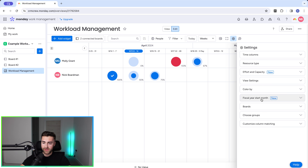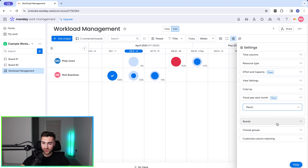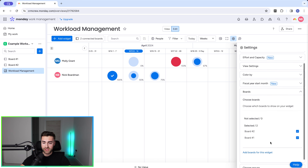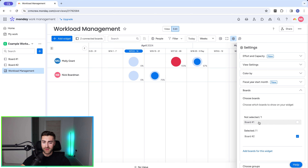We've got fiscal year start month — it could be January, February, or March, and that will dictate how week numbers display. If I change this to March you can see how that changes accordingly, but let's say our fiscal year starts in January. Under boards, both boards connected to workload management are actively inputting data. If I unselect board number one there's a significant reduction in workload shown, and if I add it back things change again. You may have a board that isn't relevant, so you can unselect it.